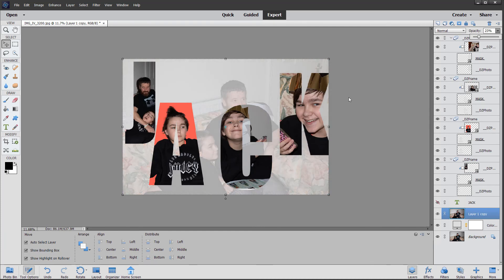Anyway, that just gives you an idea — you can adjust that to your own desires to create the effect you want.